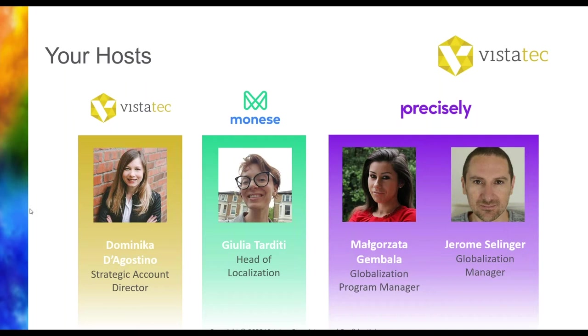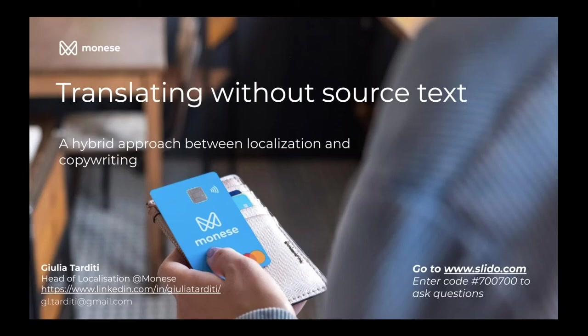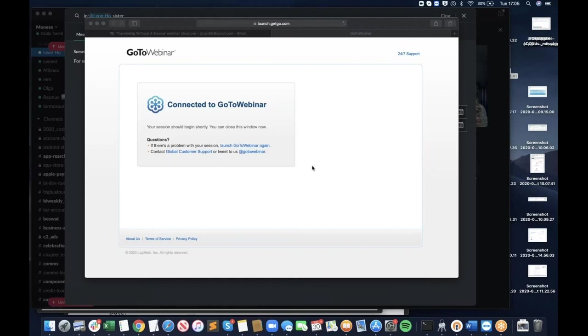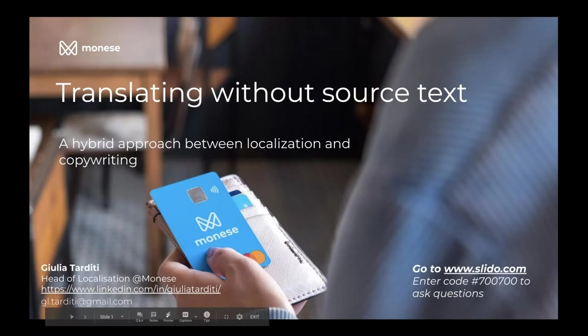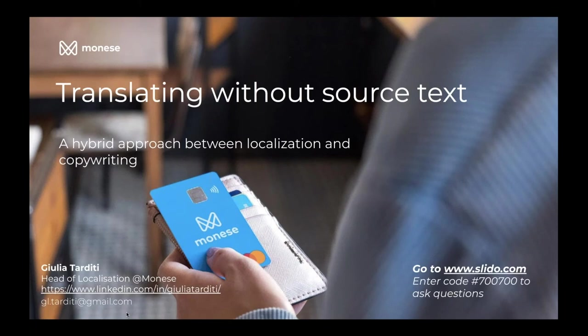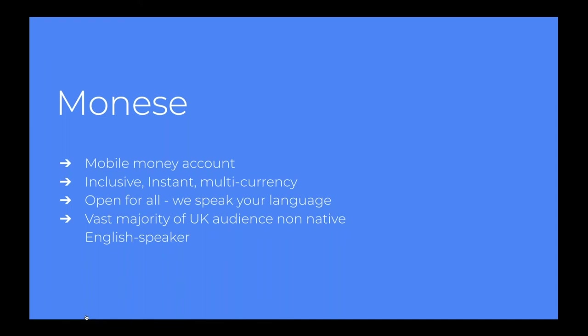Thank you. So thank you for joining us today at Translating Without Source Text. This is a subject that's very close to my heart. I'm Julia. I'm head of localization at Monzo. And I just wanted to say a couple of words about Monzo. So we're a mobile money account. We allow our customers to create, open a multi-currency account within minutes from the mobile phone.